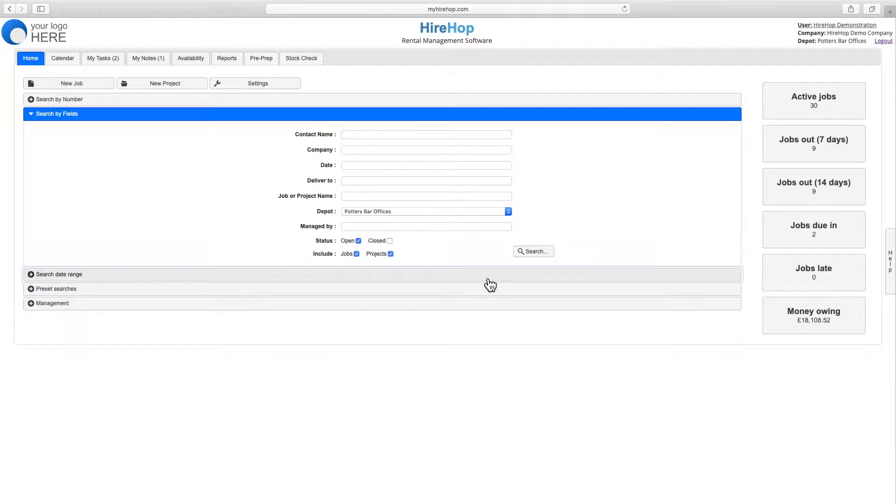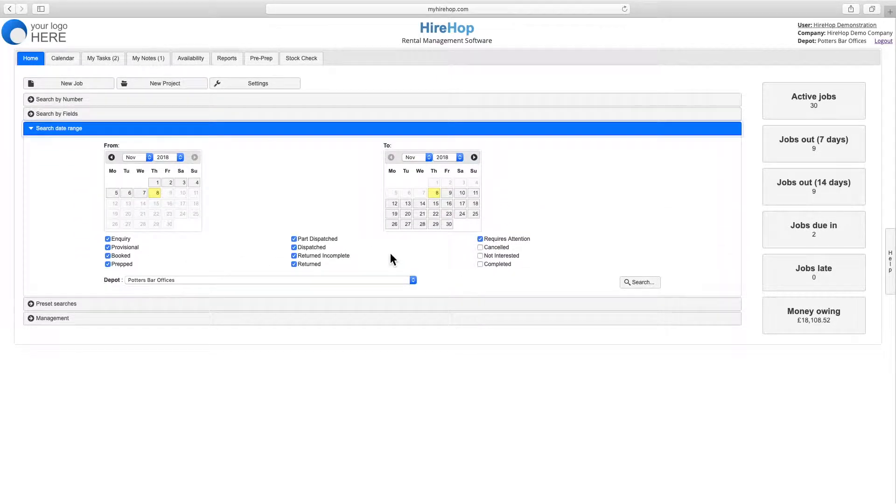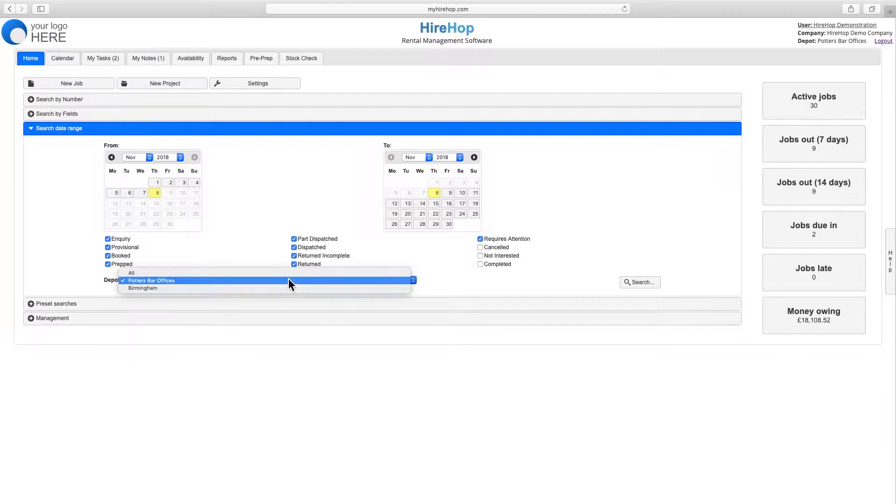Search date range to find jobs with a certain status between different dates and the depot if applicable.